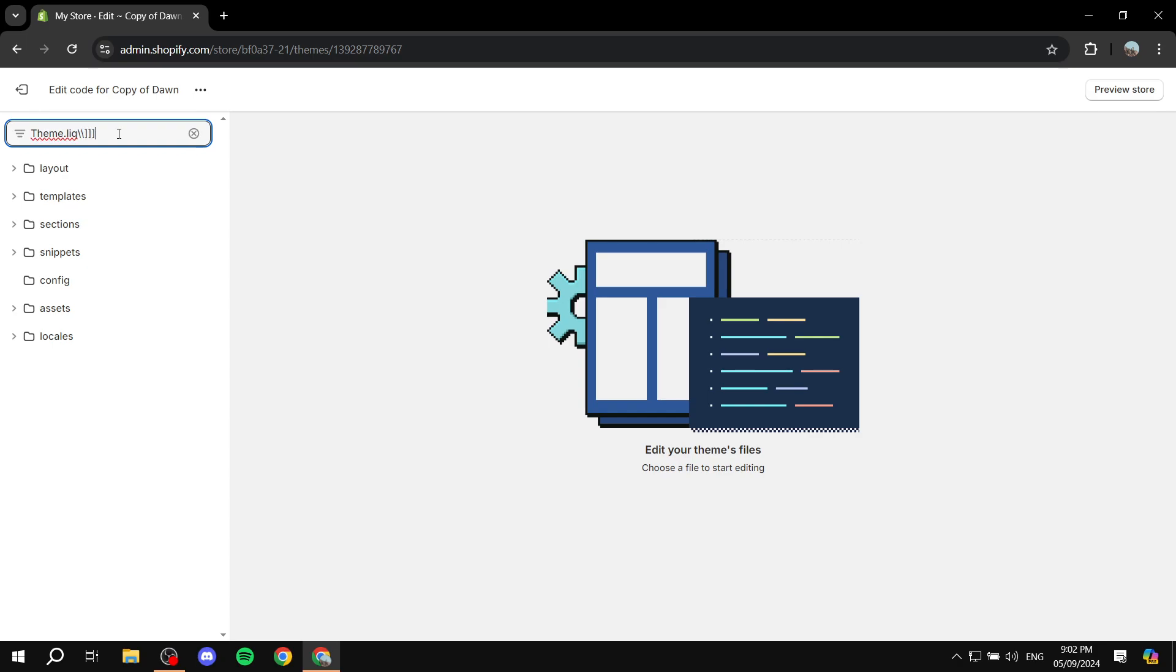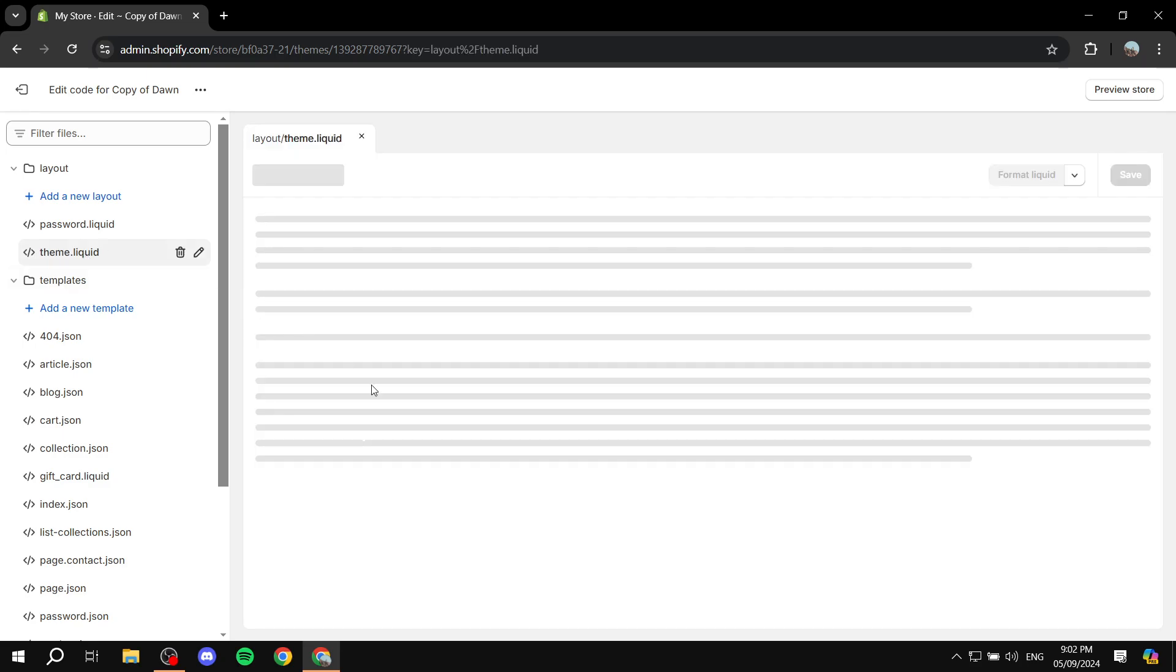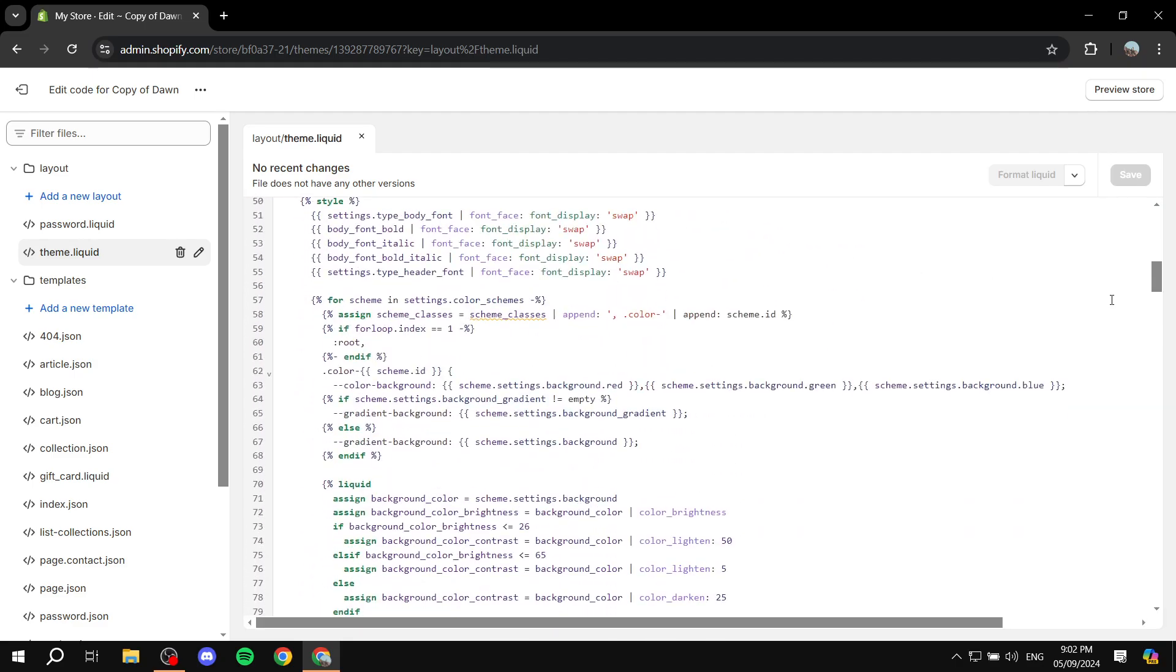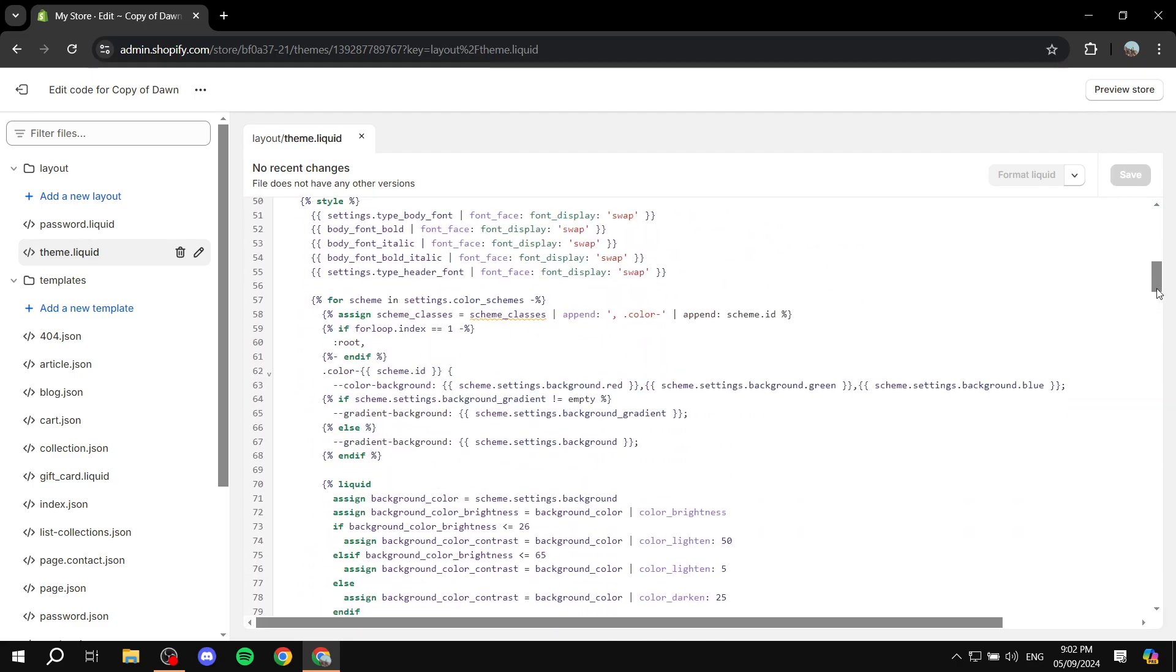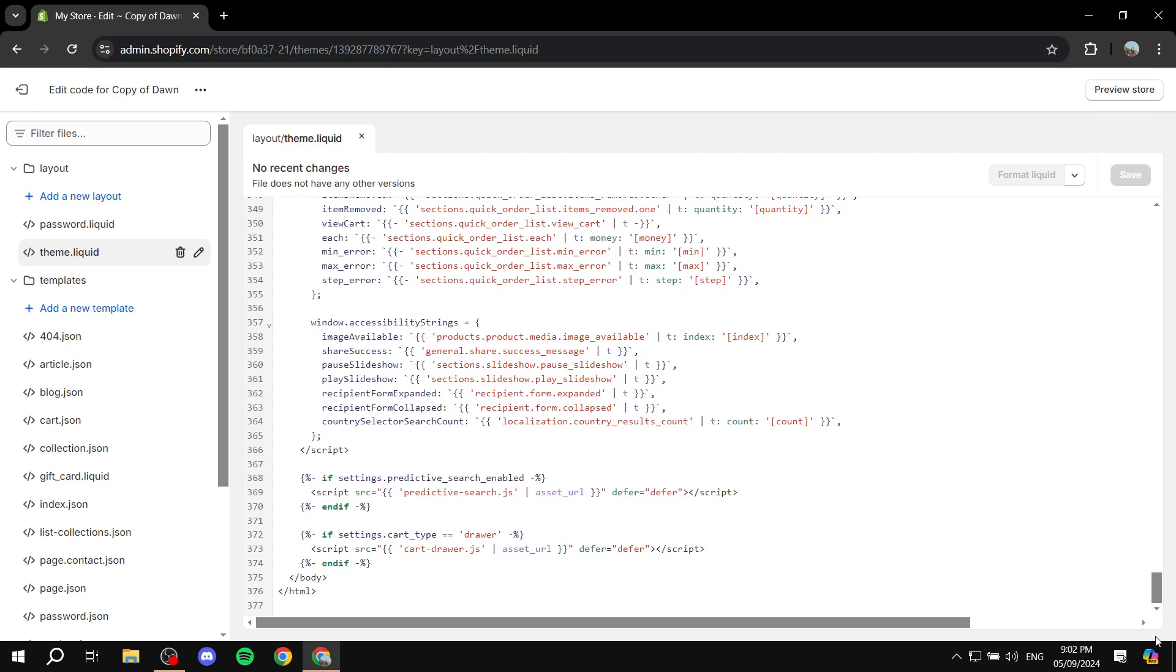So once you actually find the theme.liquid, we can just go ahead and click on it. And then from here we are basically going to scroll right down to almost the bottom or actually to the bottom until we find the /body here. So once we find the /body here, this is basically the almost the closing of the code.